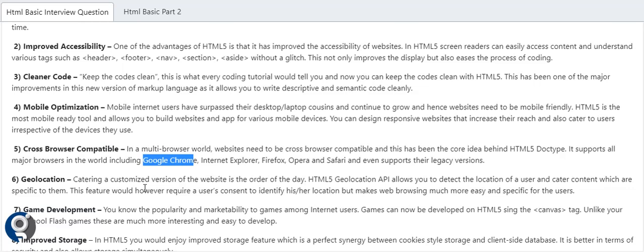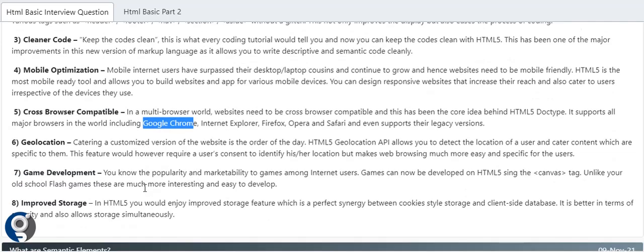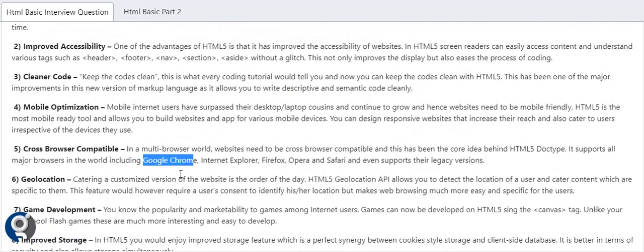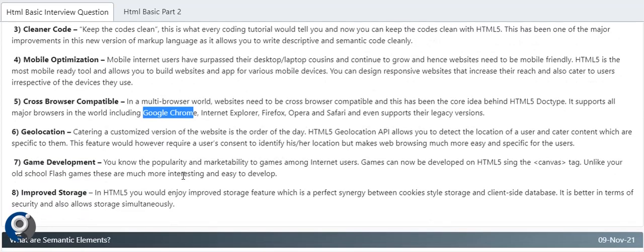Game development is a major advantage of HTML5 with canvas and SVG. With canvas we can design games that play on the browser. There are many games designed to play on the browser only with canvas. Improved storage - we can store cookies and everything. That came with HTML5.